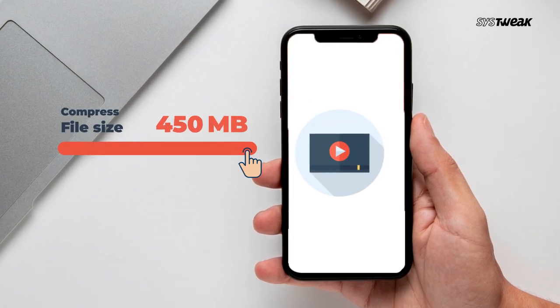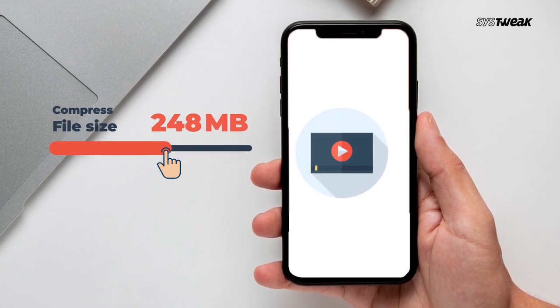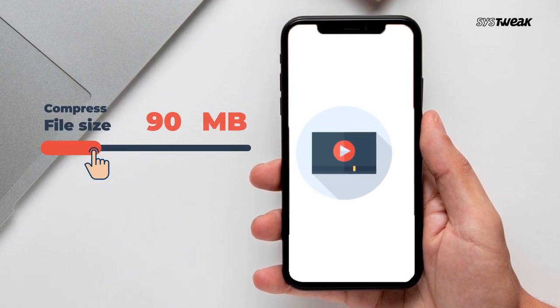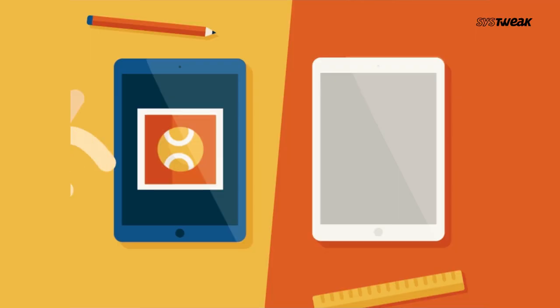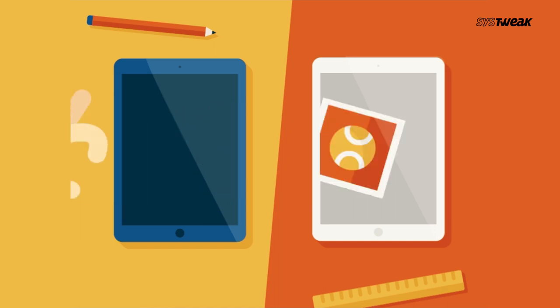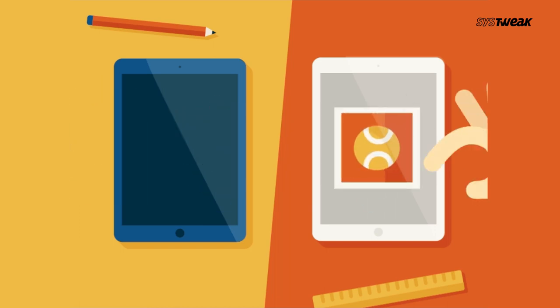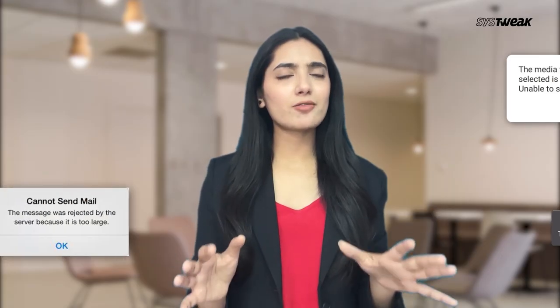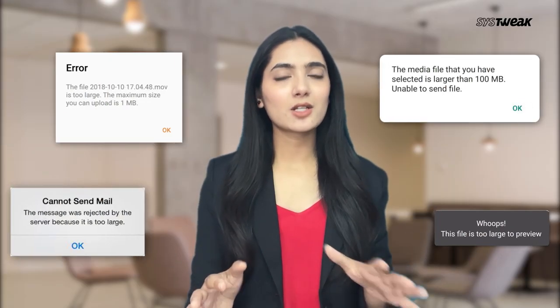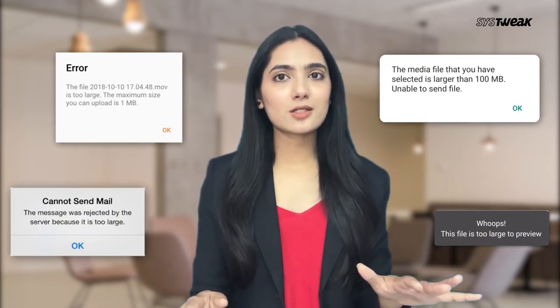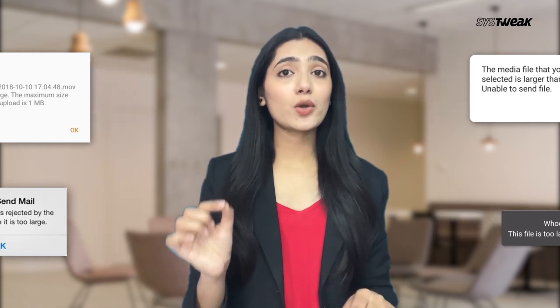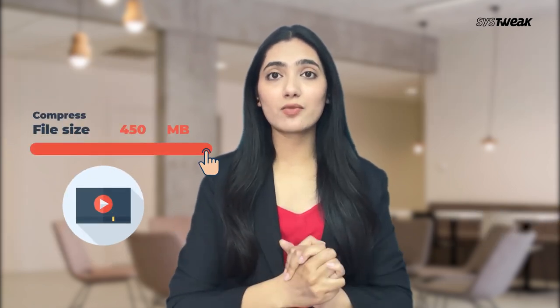If you want to compress a video on your iPhone, just to save space on your phone or to send a video over email or text message, which often have file size limits — whatever the reason is — in this video I'll show you an easy way to compress videos on iPhone without losing quality.